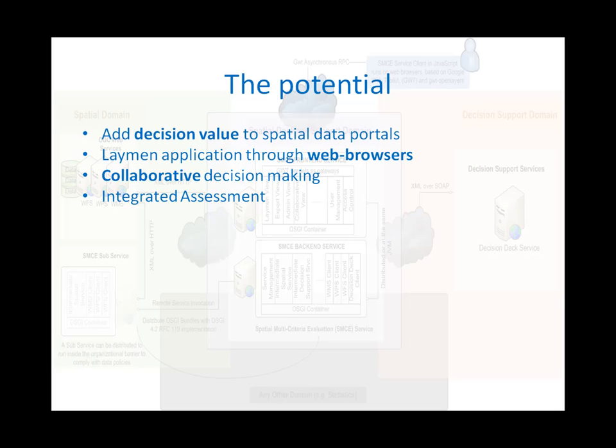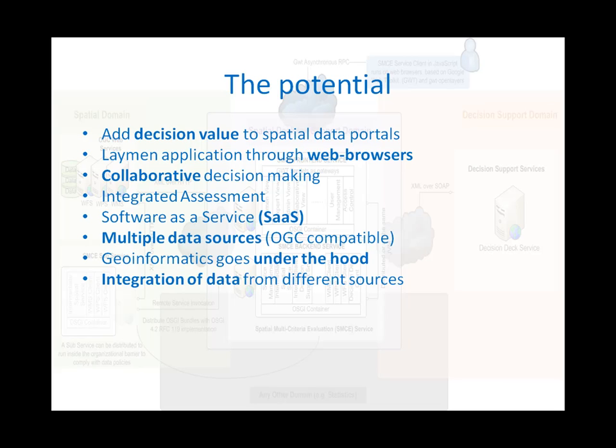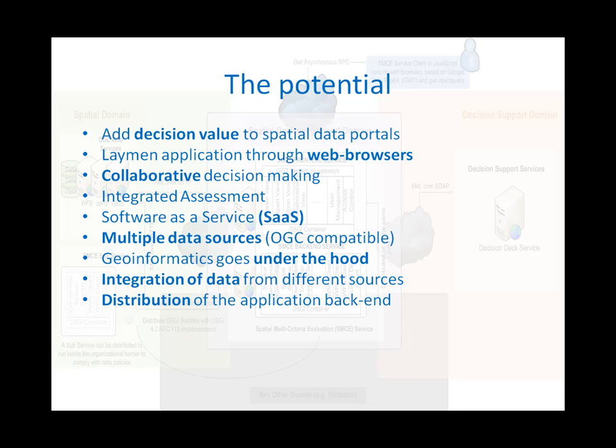Also, the software can be offered as a service. It gives the flexibility to link to different data sources that follow OGC standards. And Geoinformatics goes under the hood. It could allow integration of different data sources. And the architecture also allows distribution of the application backend close to the different data sources.